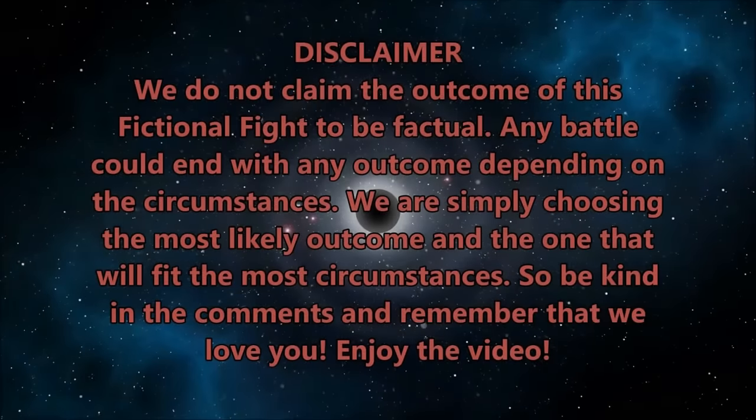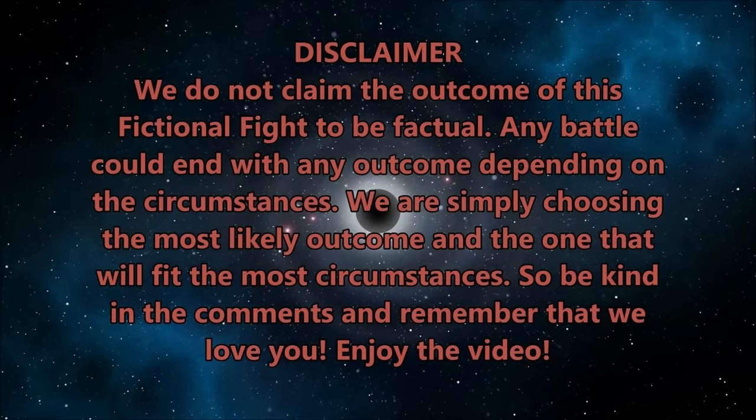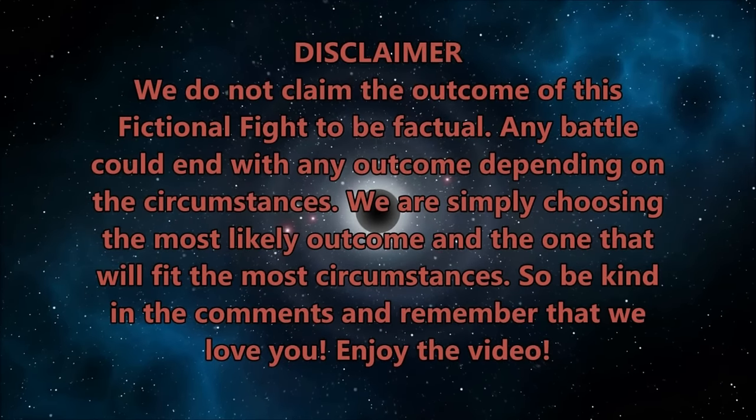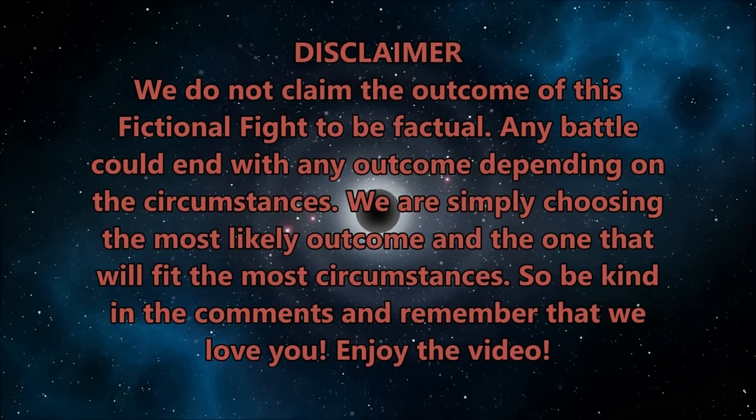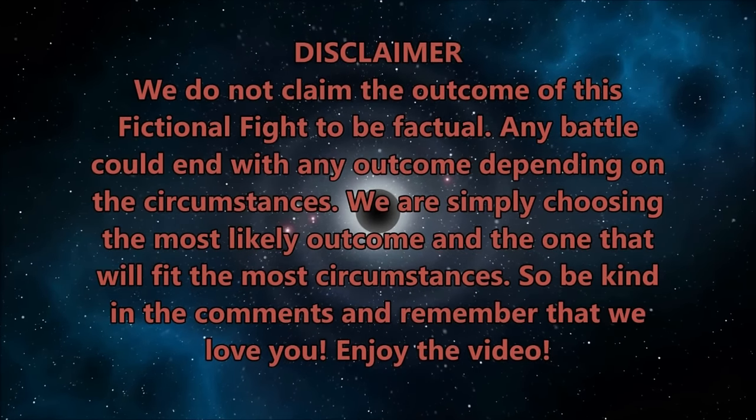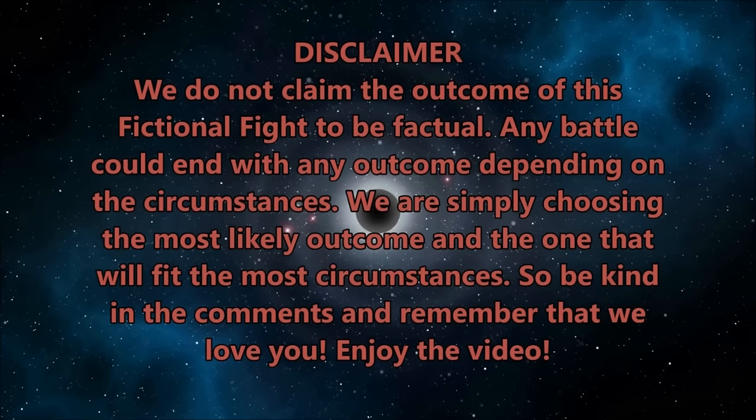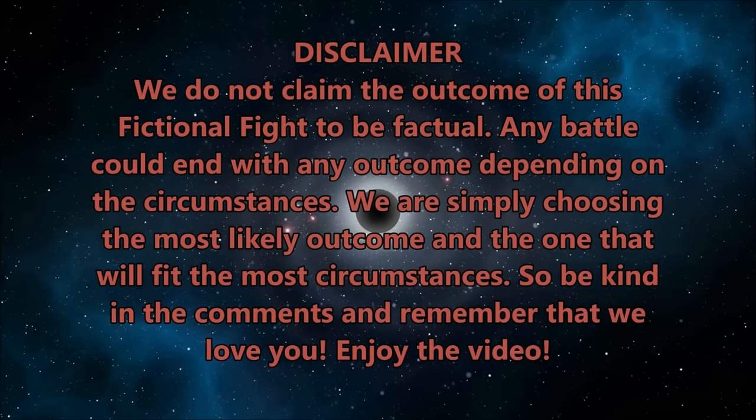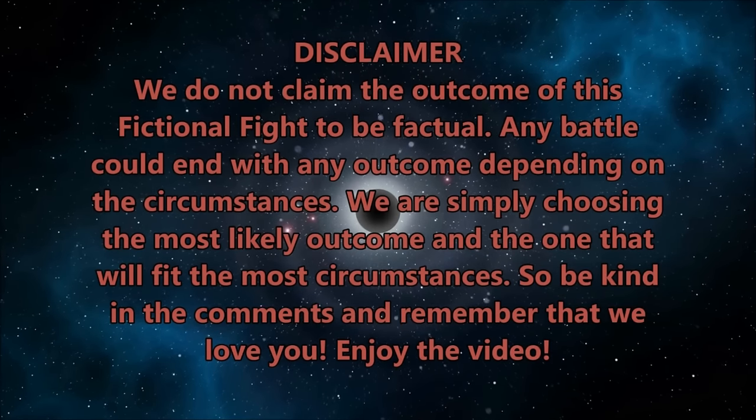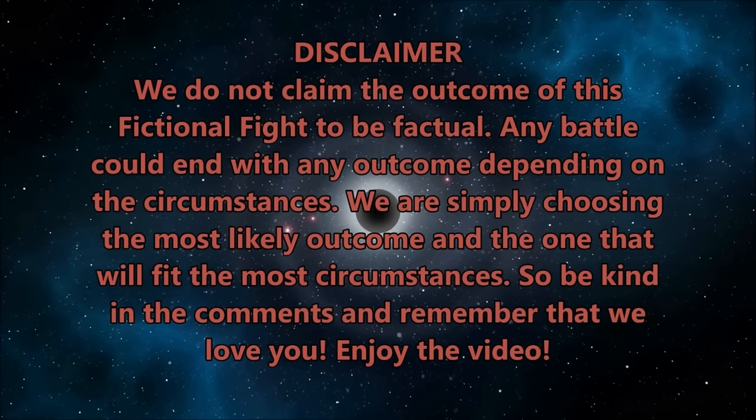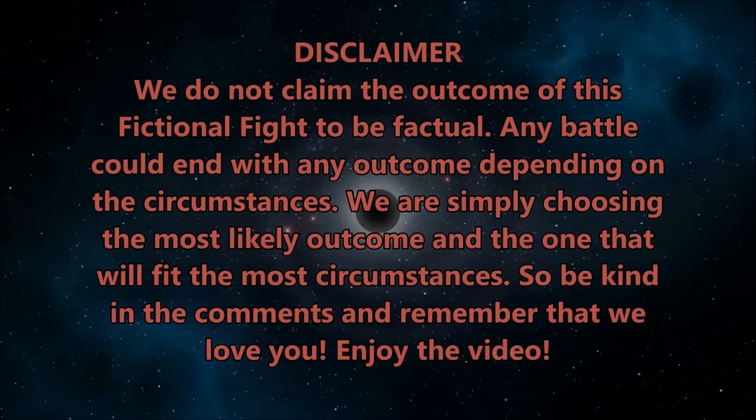Disclaimer: We do not claim the outcome of this fictional fight to be factual. Any battle can have any outcome depending on the circumstances. We are simply choosing the most likely outcome and the one that will fit the most circumstances. So be kind in the comments and remember that we love you. Enjoy the video.